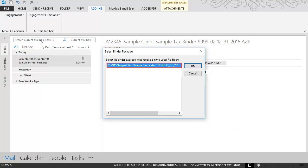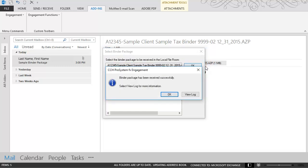Select the binder package to be received in the local file room. Click OK. A dialog displays telling you your binder package has been successfully received. Click to view the logs or click OK to close.